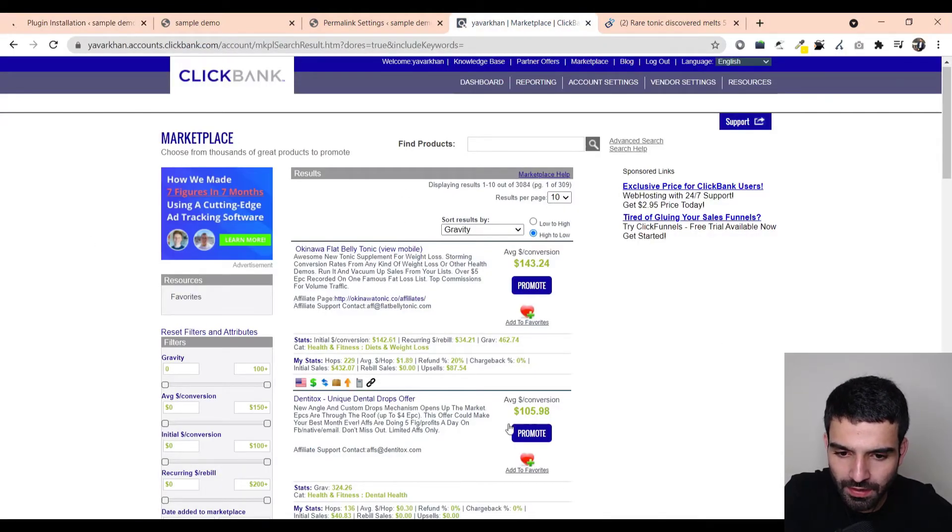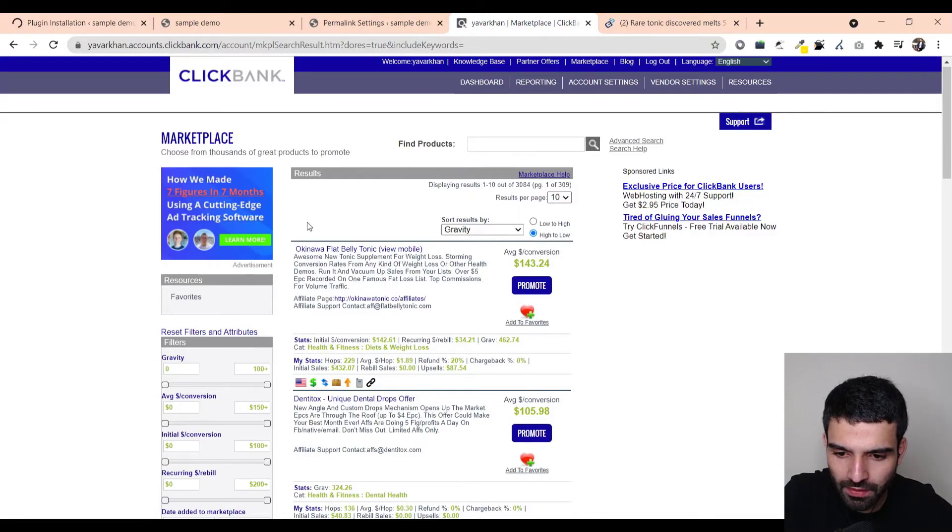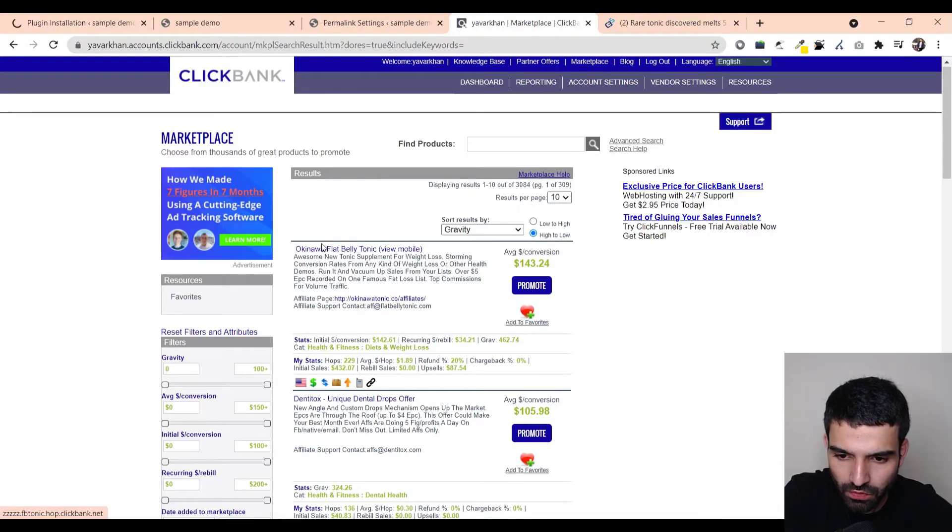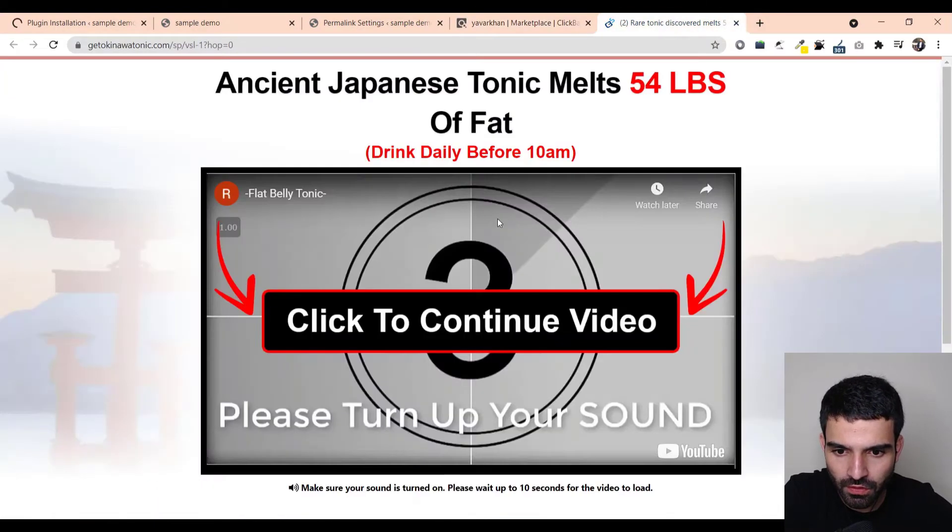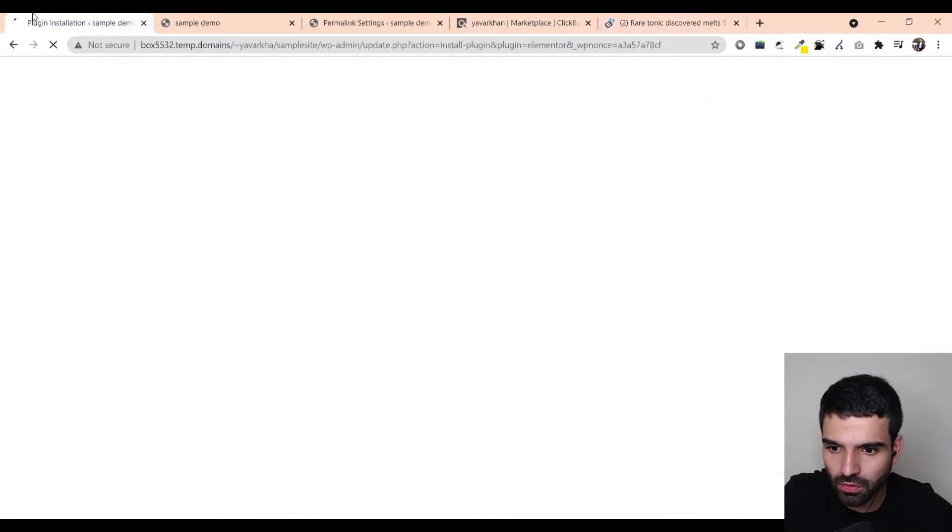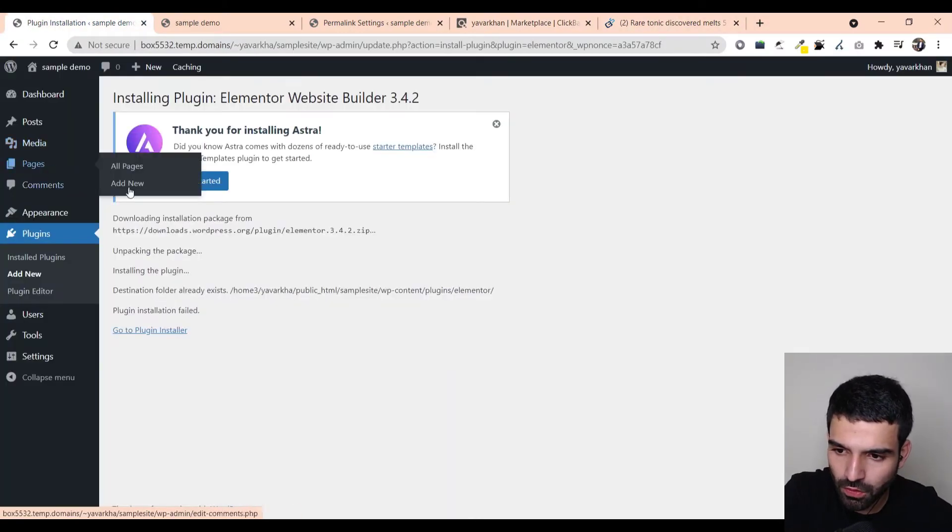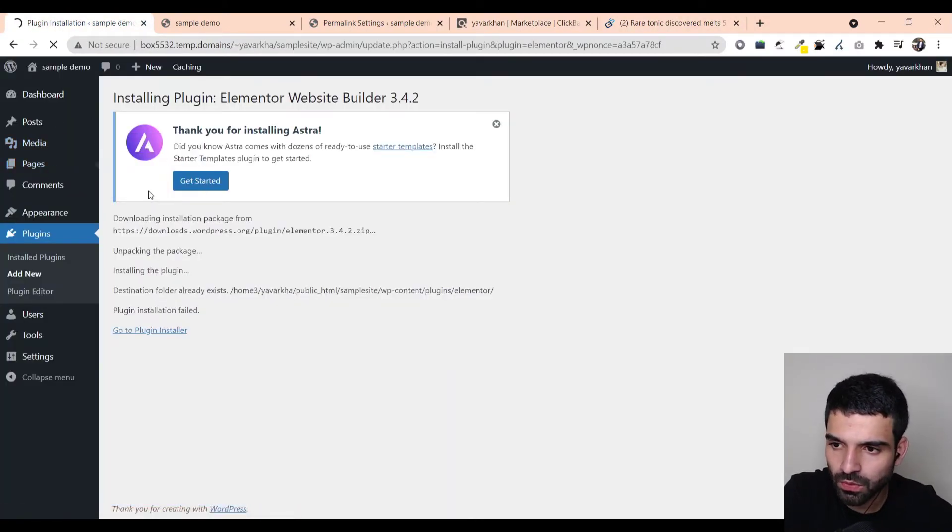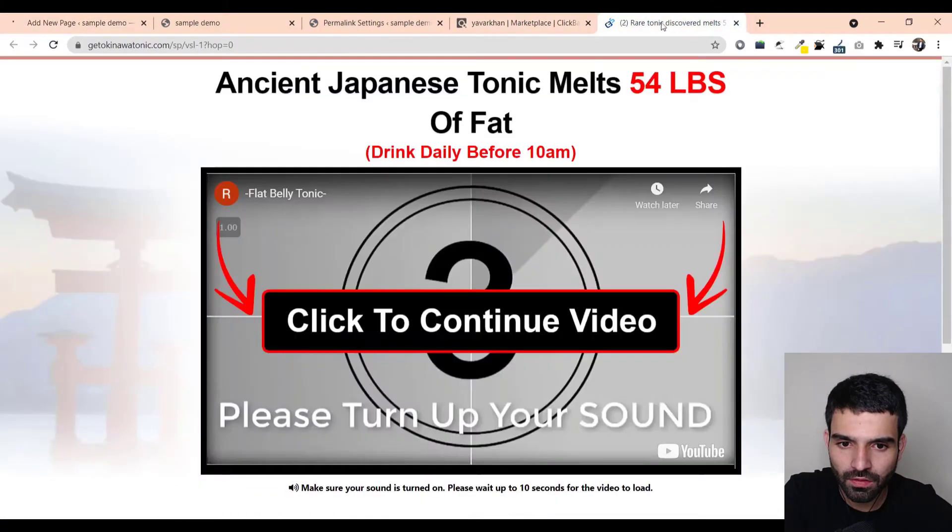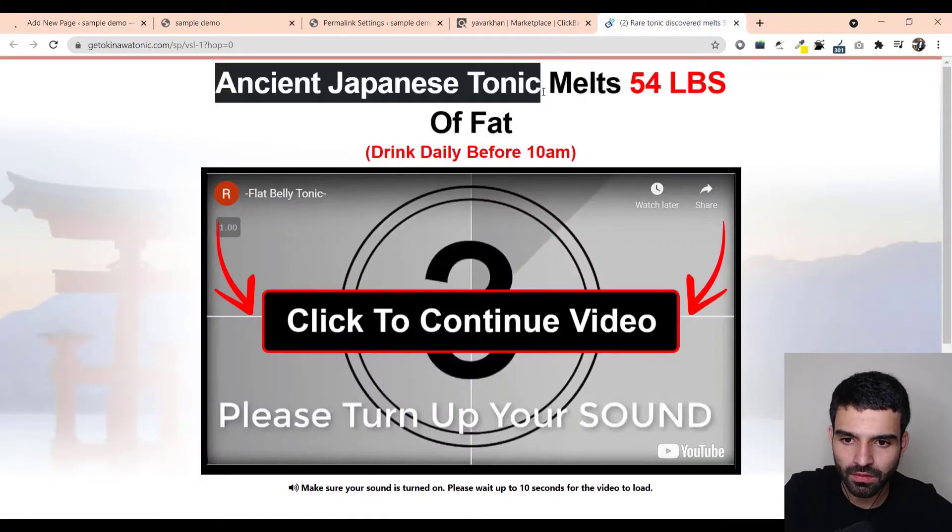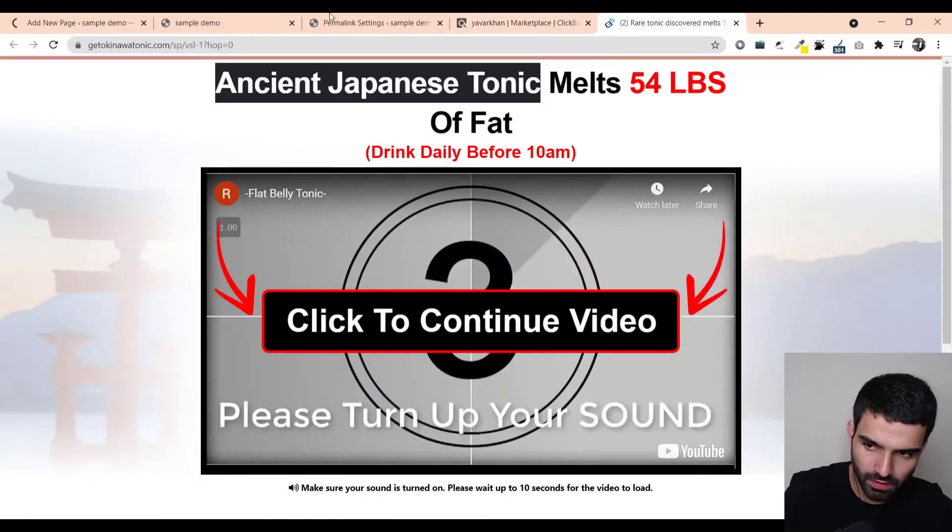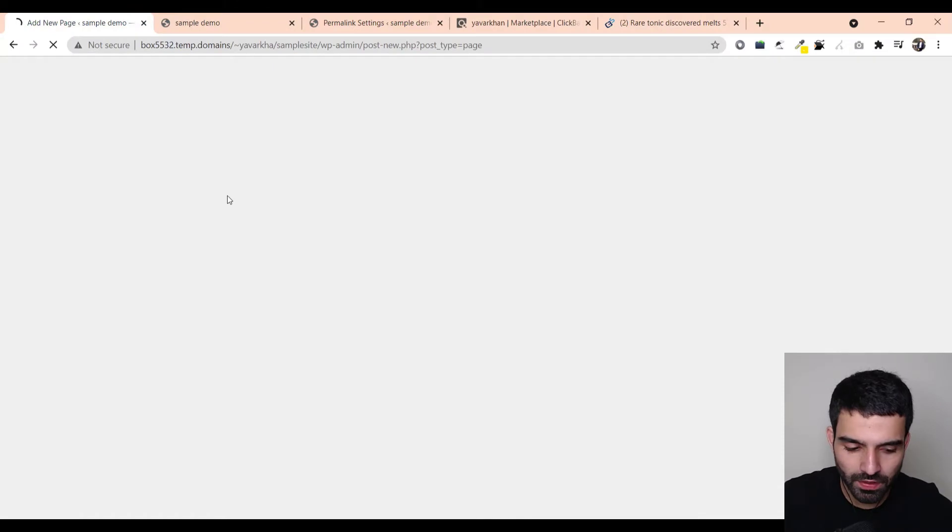When you go on ClickBank, let's say we are going to create a page for this. All you have to do is just click on pages, click on add new, and let's call it Ancient Japanese Tonic. Just click on pages.